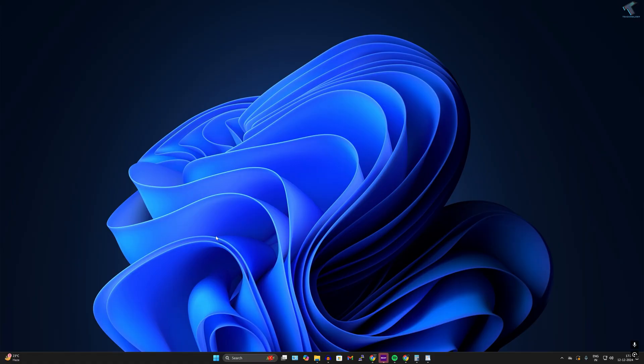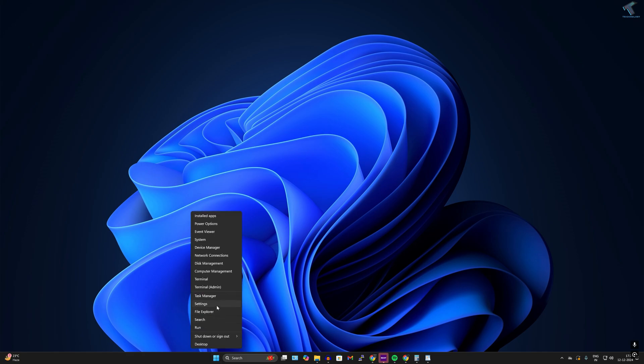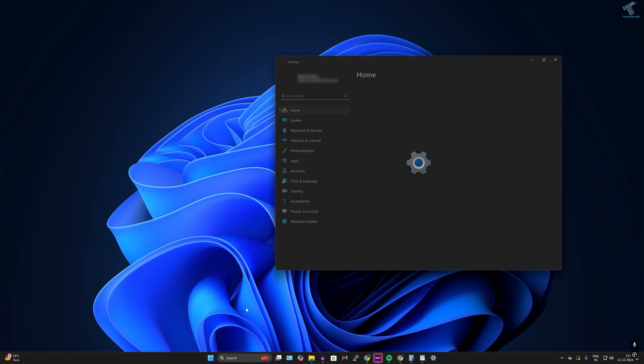On your Windows 11, you need to go to your settings first. For that, right-click on your start menu and click on Settings, or press Windows + I button together to open Settings.